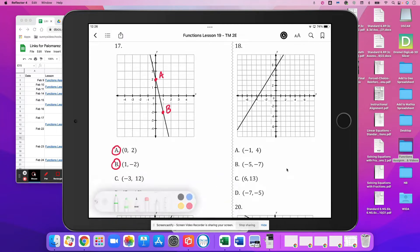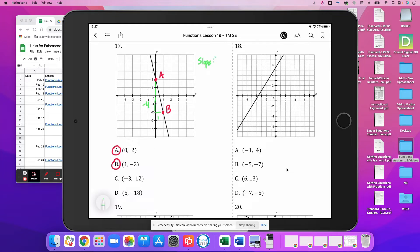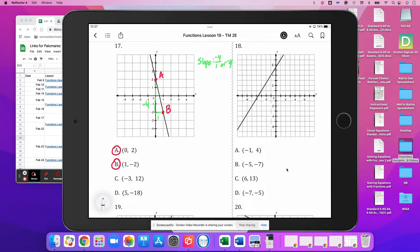Our slope is going to be down 1, 2, 3, 4 — so negative 4 — and to the right 1. So slope is negative 4 over 1, or negative 4. Our y-intercept is 2. So our equation is y equals negative 4x plus 2. We'll test it for C.